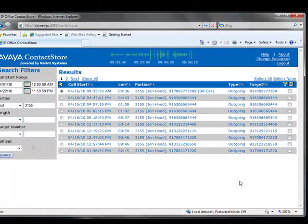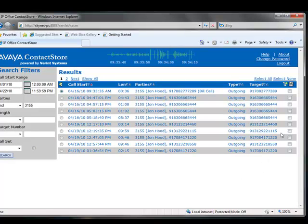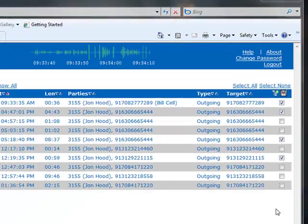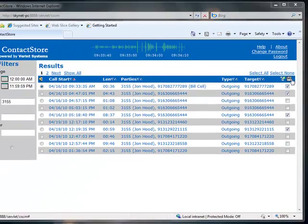If you have multiple recordings you would like to export, simply select each recording by using the checkbox to the right of the recording entries. Once you have selected all the recordings needed, click on the disk icon directly above.